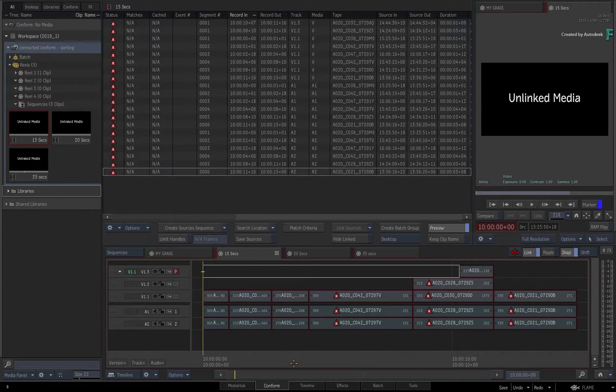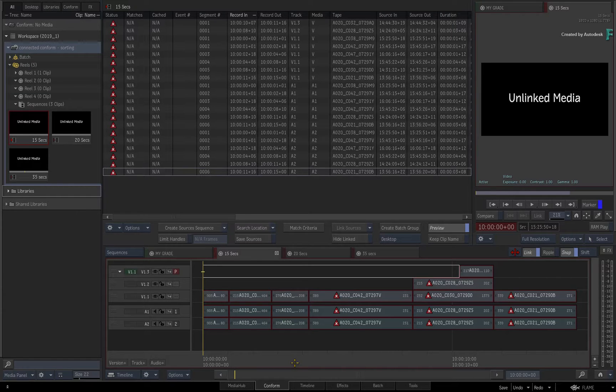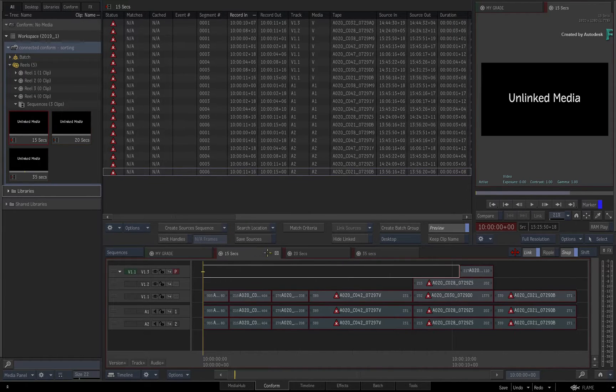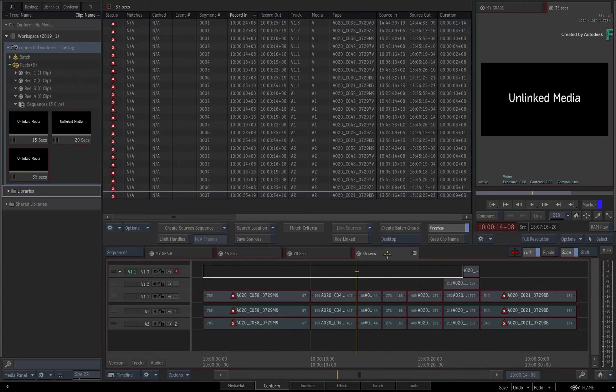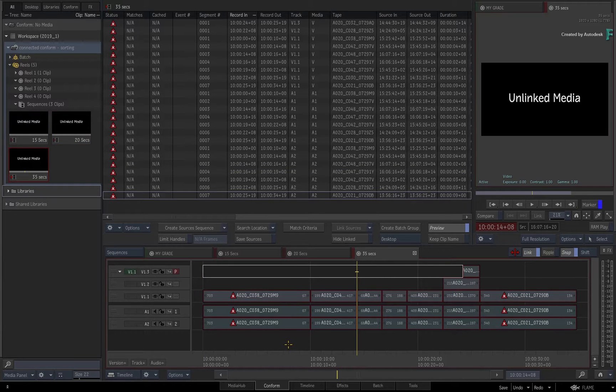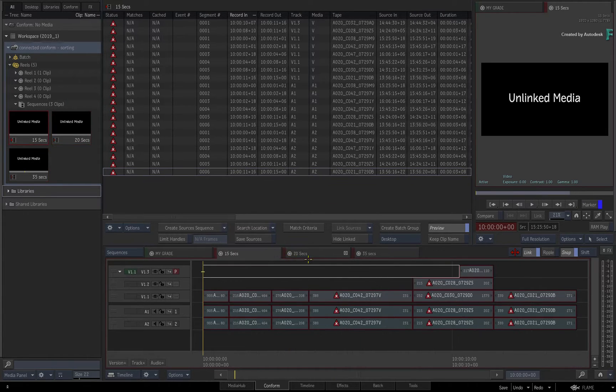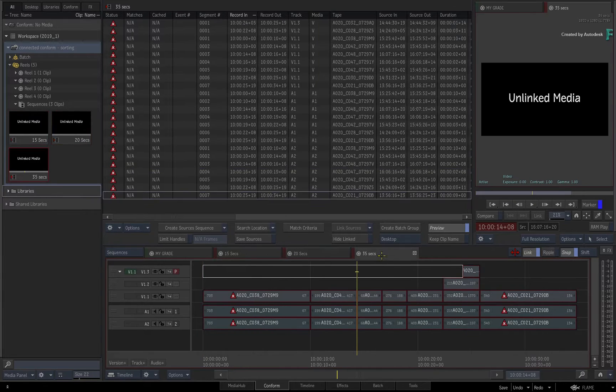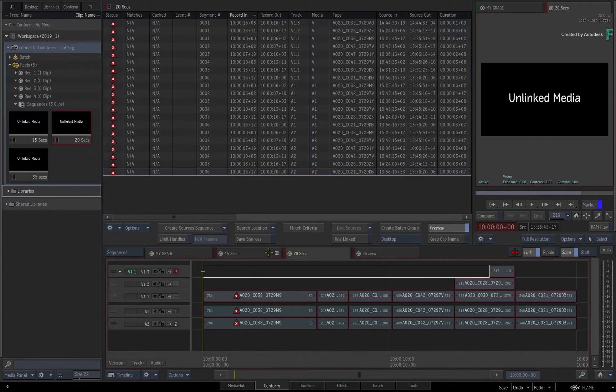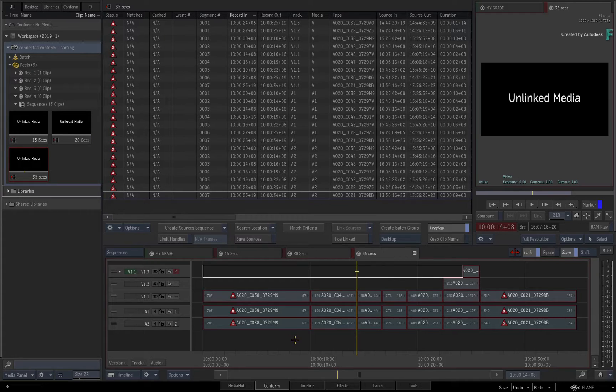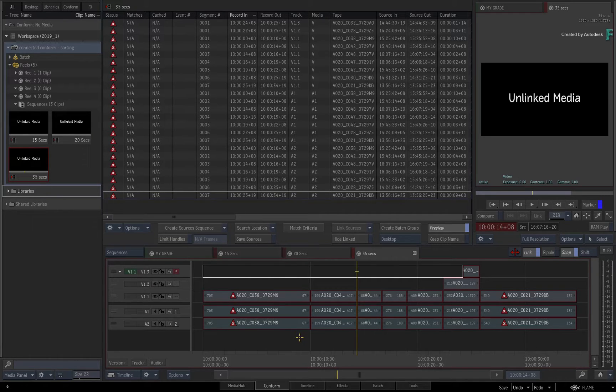If you have never used the Connector Conform workflow, please watch the whole series to get you up and running. We'll pick up from the point where I've loaded in multiple unlinked sequences and we're about to enable the Connector Conform workflow. This video is not footage specific, so you can use your own media to follow along.